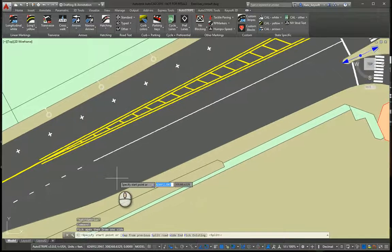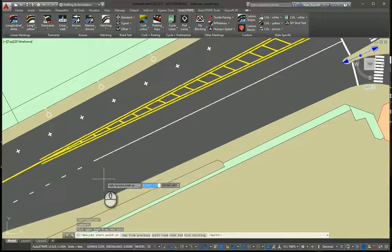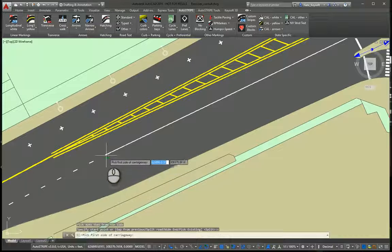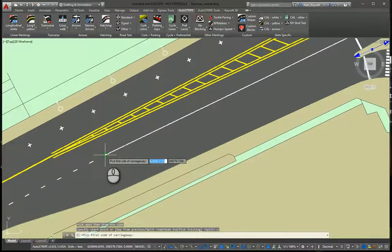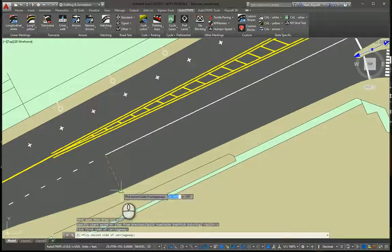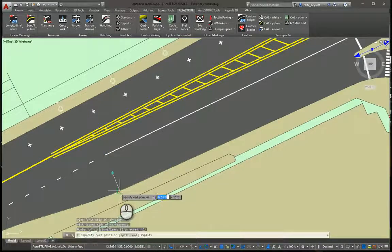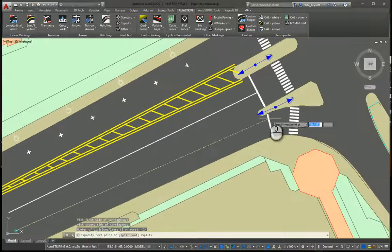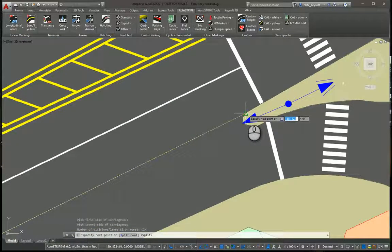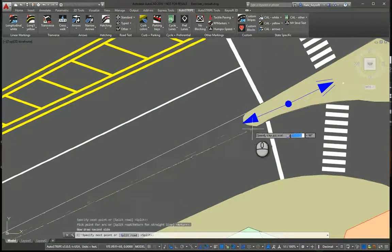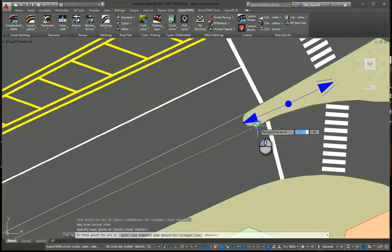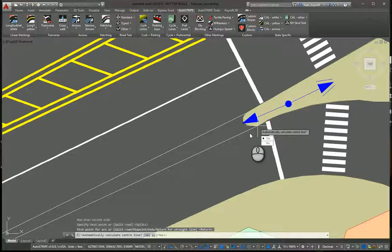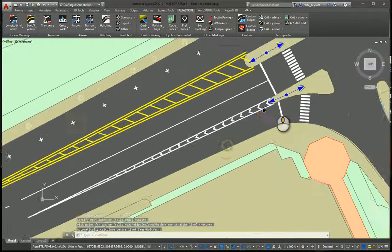The first point I want to find the middle point in this area. So I'm going to split the road, pick either side, two lanes, so there's the center point. Now I want one side of the triangle to be there and the other side to be here. Calculate center line. Yes. And there we go.